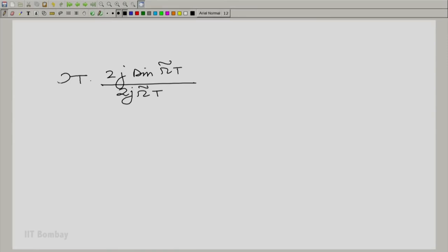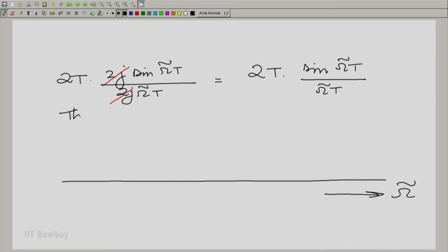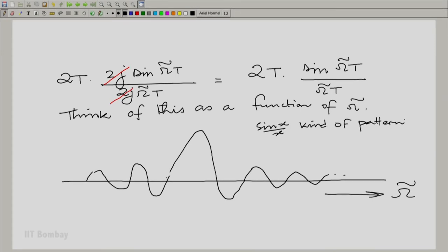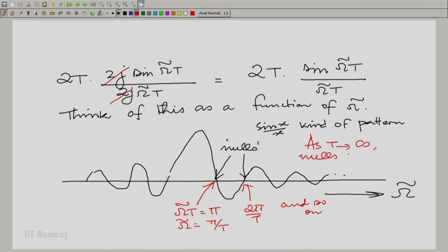That leaves an interesting function on the ω̃ axis — essentially a sin(x)/x kind of pattern. What we wish to see is the integral of this entire function over all ω̃. These points here are the nulls. This null will come when ω̃T = π, or ω̃ = π/T, and the next at 2π/T, and so on. As T tends to infinity, the nulls come closer and closer together.